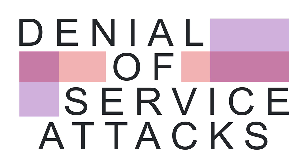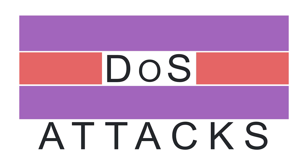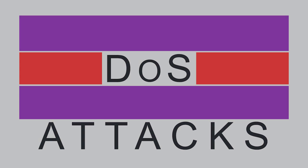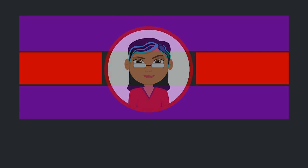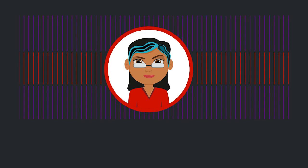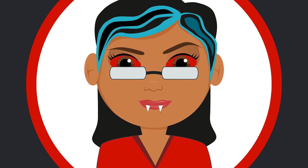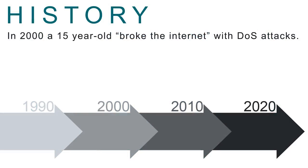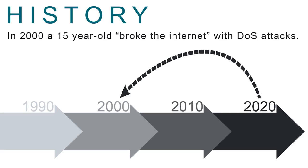Introduction to denial-of-service attacks. In this learning object, we'll explore what a denial-of-service or DOS attack is and how a single hacker can take down a system. As an IT professional, it's important to understand the history of these attacks so you can continue to guard against them.